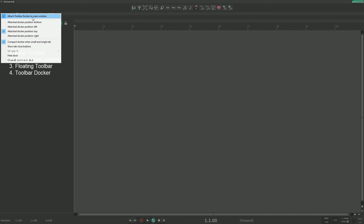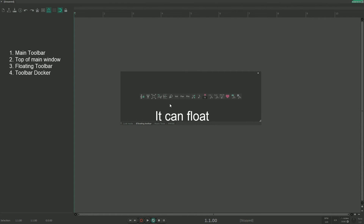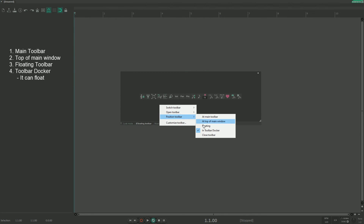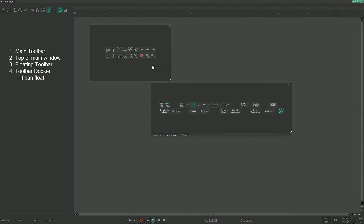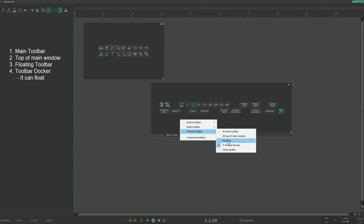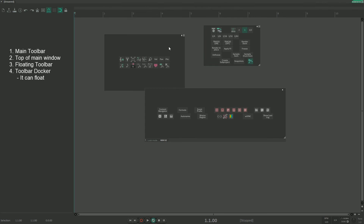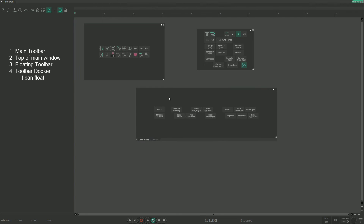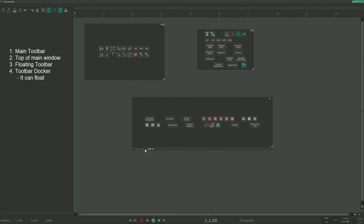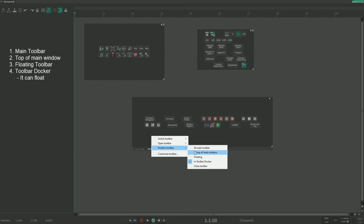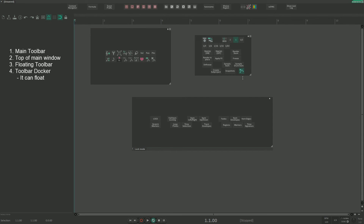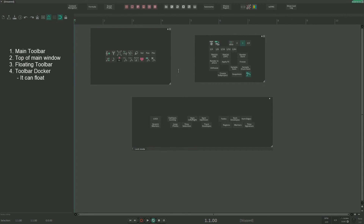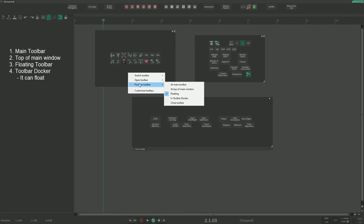The first option is 'Attach toolbar docker to main window.' If we uncheck this, now we have a floating toolbar docker, which is not the same as a floating toolbar — these are different things. Right now we have one floating toolbar, a second floating toolbar, and one floating toolbar docker which can contain multiple toolbars. Besides that, we can have a toolbar at the top of the main window.